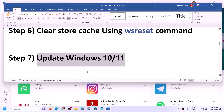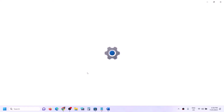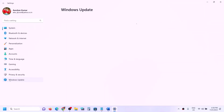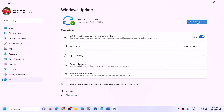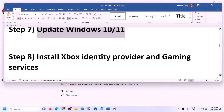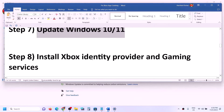The next step is to update Windows 10 or 11. Open Windows Settings, go to Update and Security (or Windows Update), and click Check for Updates. Once all updates are installed, restart your computer and then open the Xbox app.